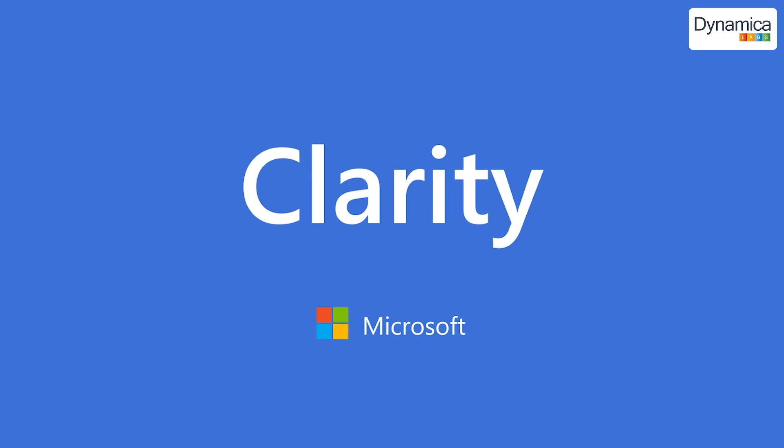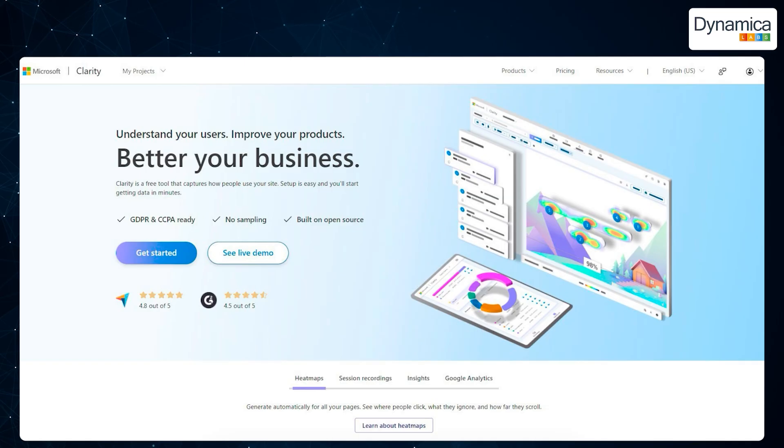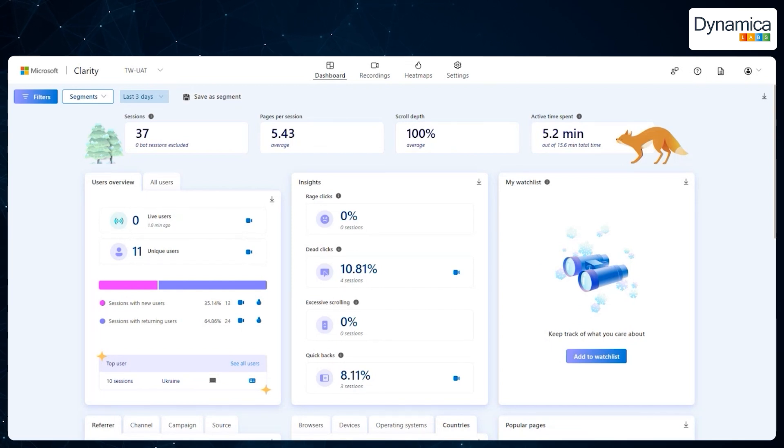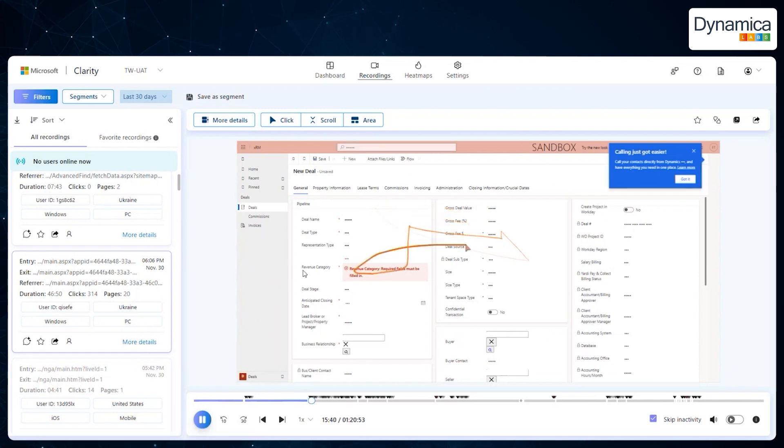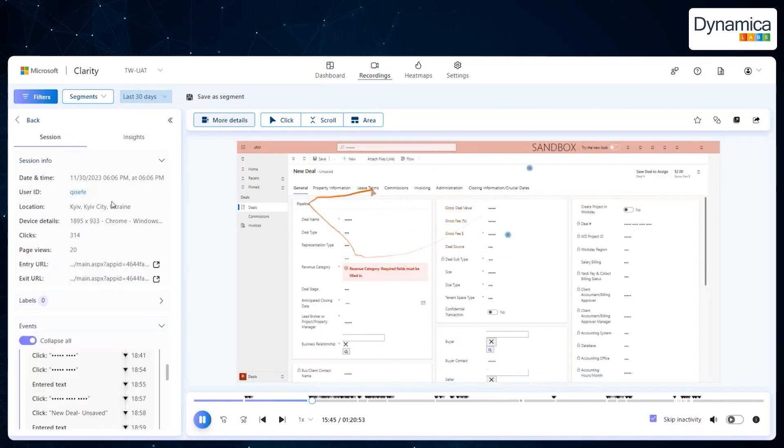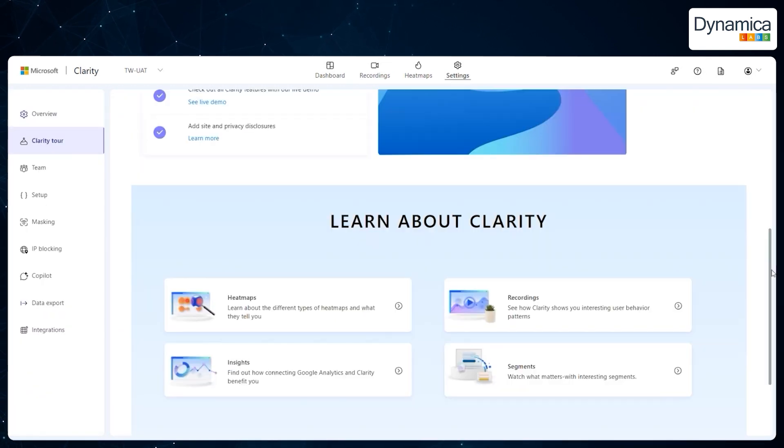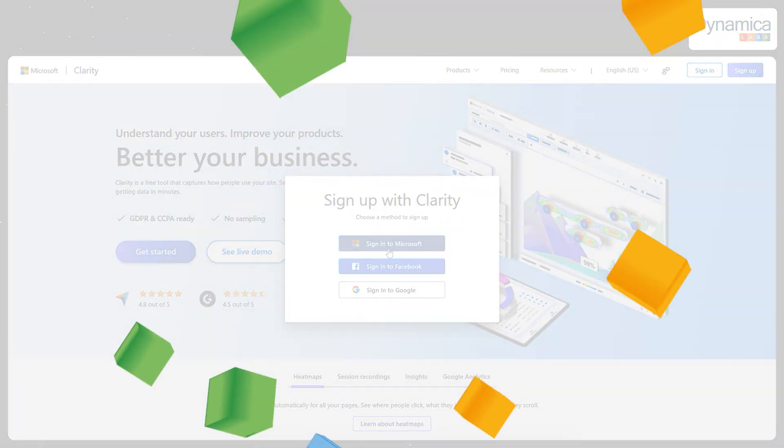Microsoft Clarity is a powerful, free analytics tool that provides deep insights into how users interact with your website or app. With Clarity, you can go beyond basic data and actually view how users navigate your interface, where they encounter difficulties, and what could be improved. This tool is part of Microsoft's ongoing commitment to providing innovative solutions for businesses of all sizes.